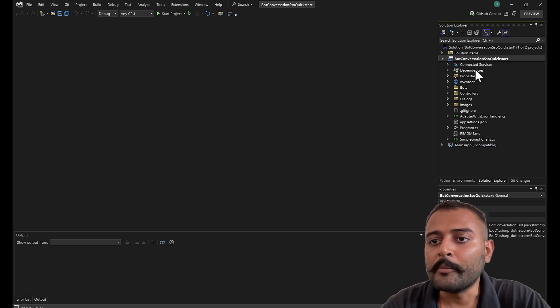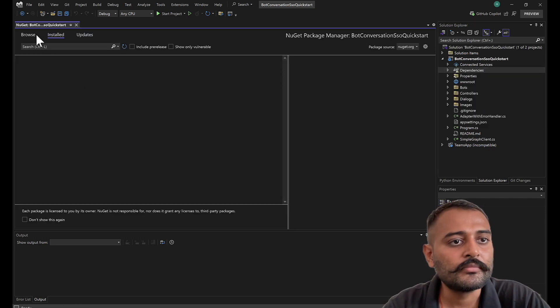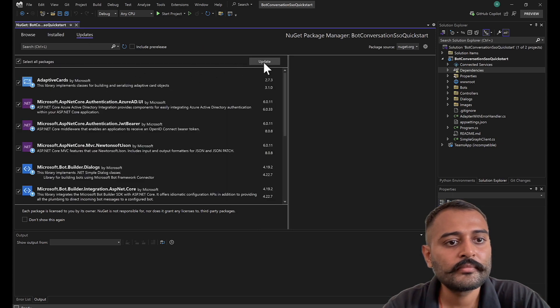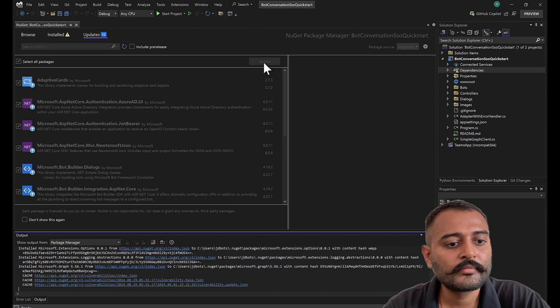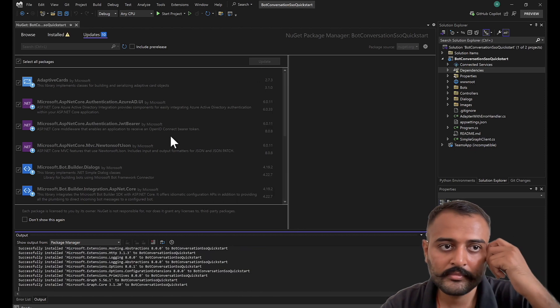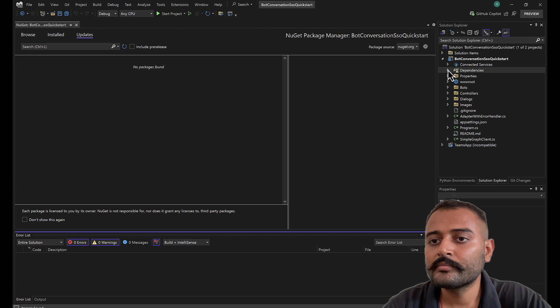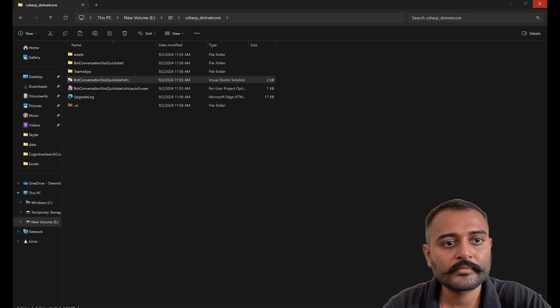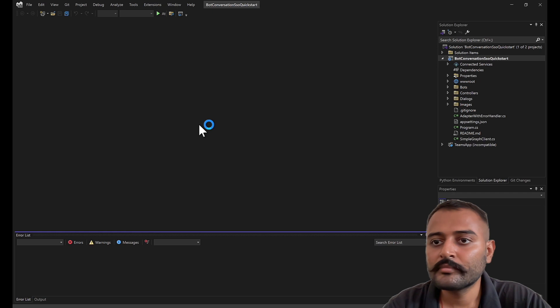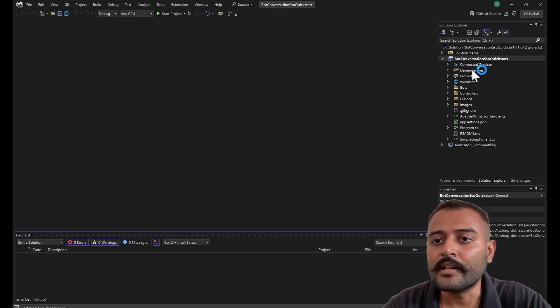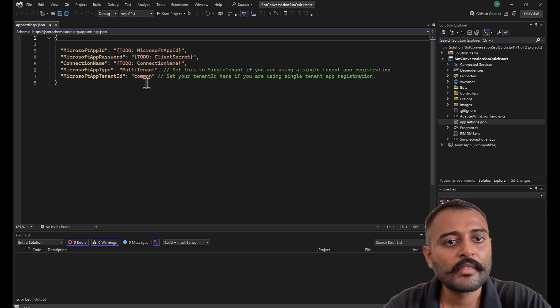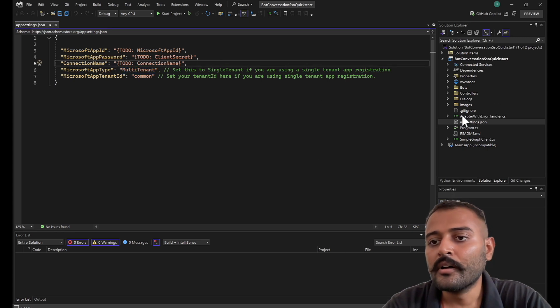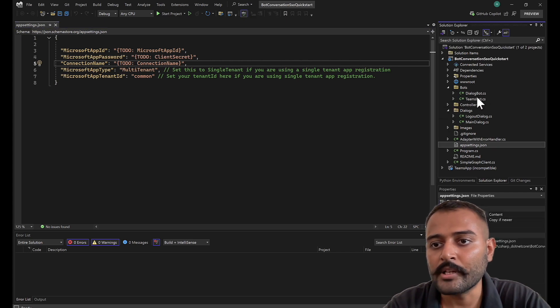Before continuing ahead, I will just change the .NET version. Currently it is .NET 6, I will change that to .NET 8. Perfect. Let's see if my dependencies are getting resolved. If not, I will just make sure that I update all the packages. I will close it and reopen it again. Now my dependencies are resolved.